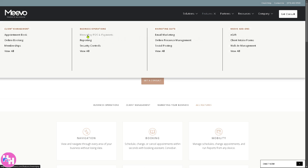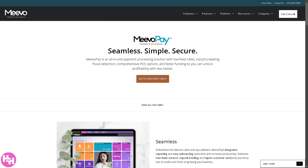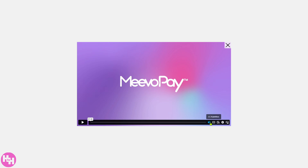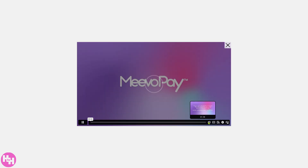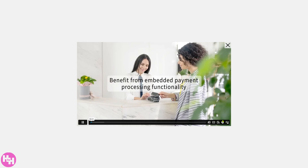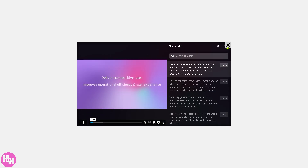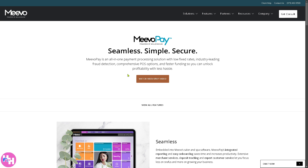You also have Mevo Pay and POS plus Payments. If you click the 'Watch Mevo Pay Video,' it will provide all the information about the integrated point-of-sale system for processing transactions, including credit cards, gift cards, and contactless payments.